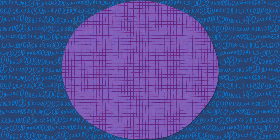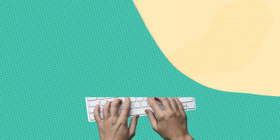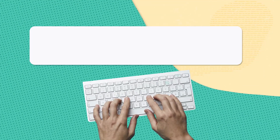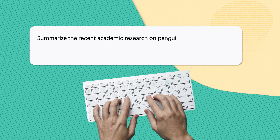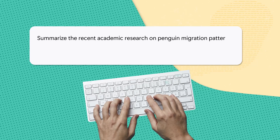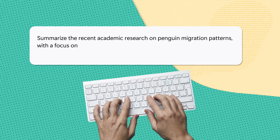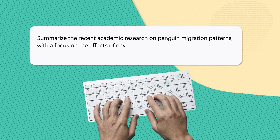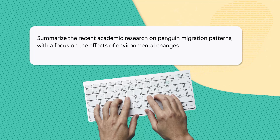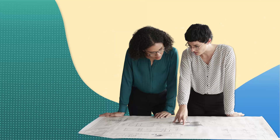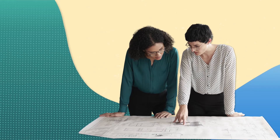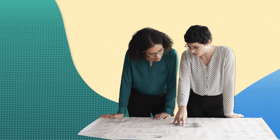For instance, a Precise style prompt could be: 'Summarize the recent academic research on penguin migration patterns, with a focus on the effects of environmental changes on their travel routes and behaviors.' This prompt aims to gather precise information from scholarly research.